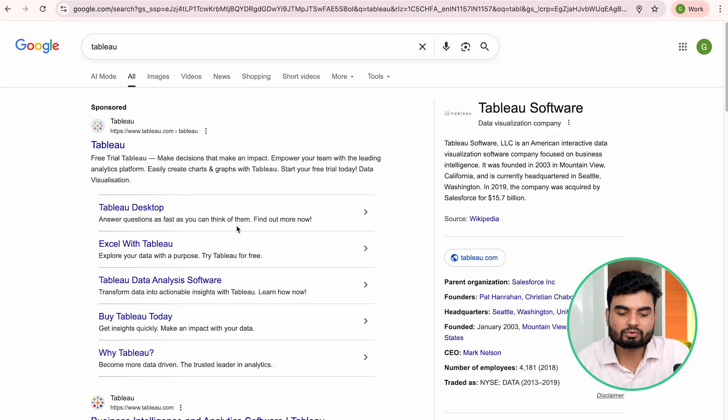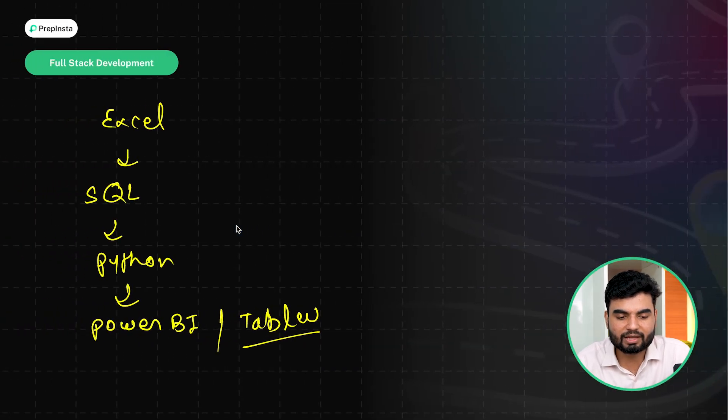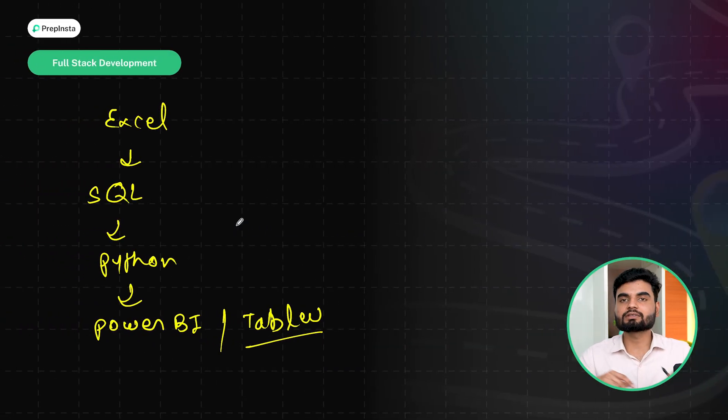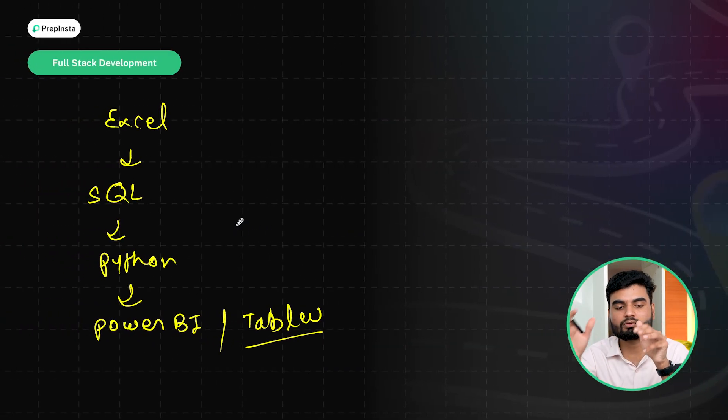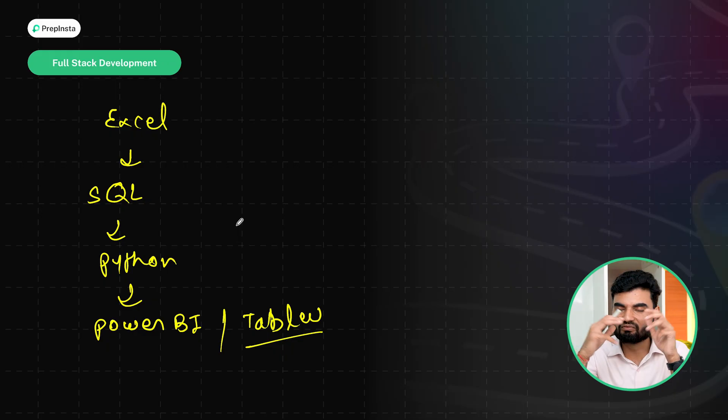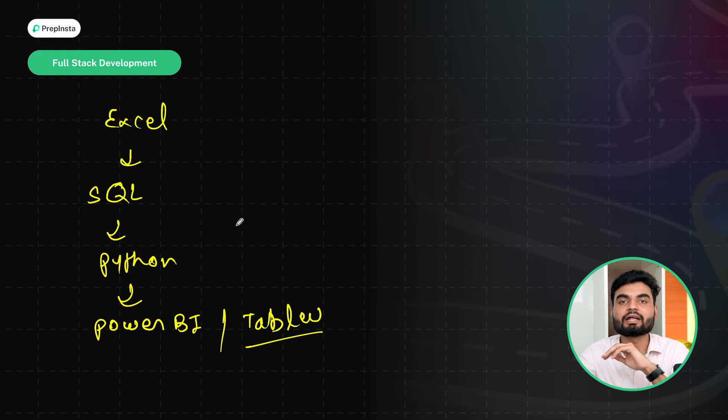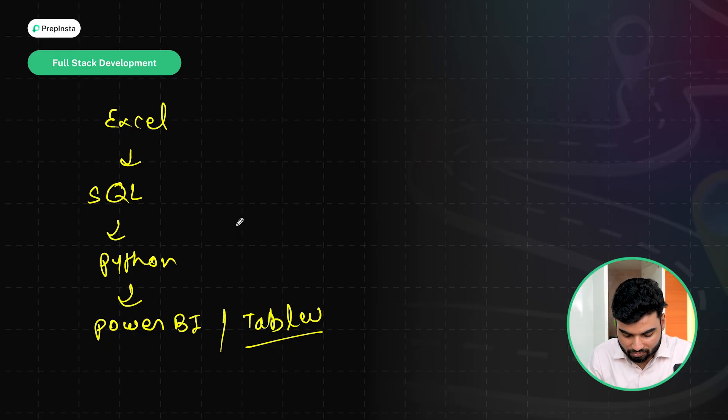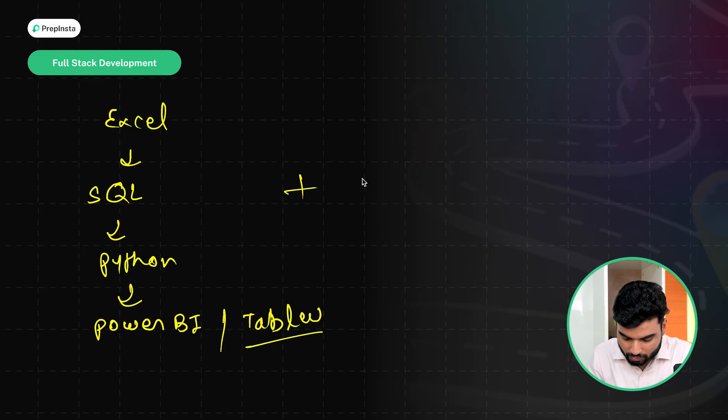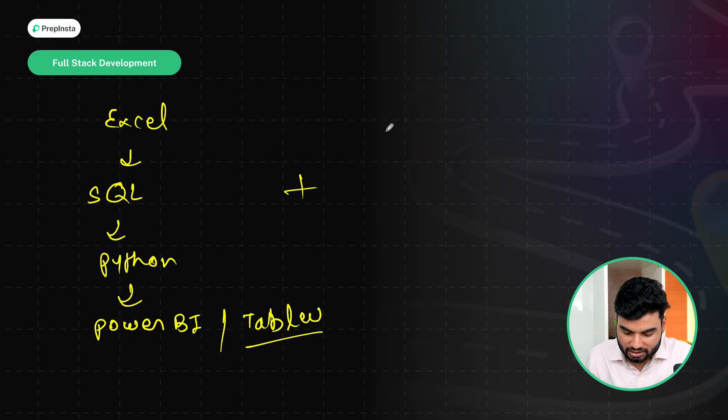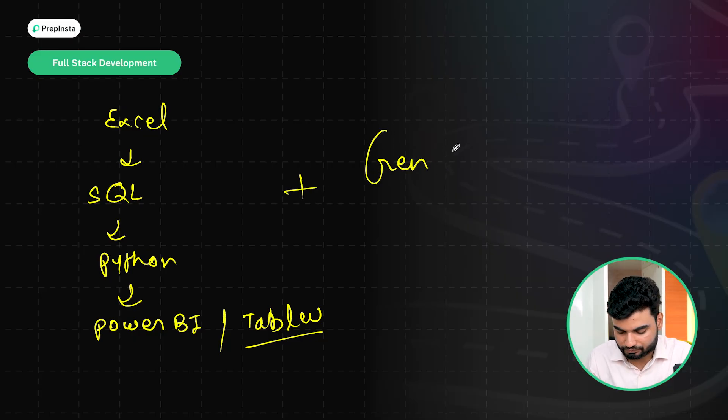Now, coming to the next point. Once I have good understanding of Excel, I know SQL, I know Python, I am really good with Power BI, I am really good with Tableau. Now, it comes that you need to, along with this, because you want to be pro, you need to master Gen AI for sure.